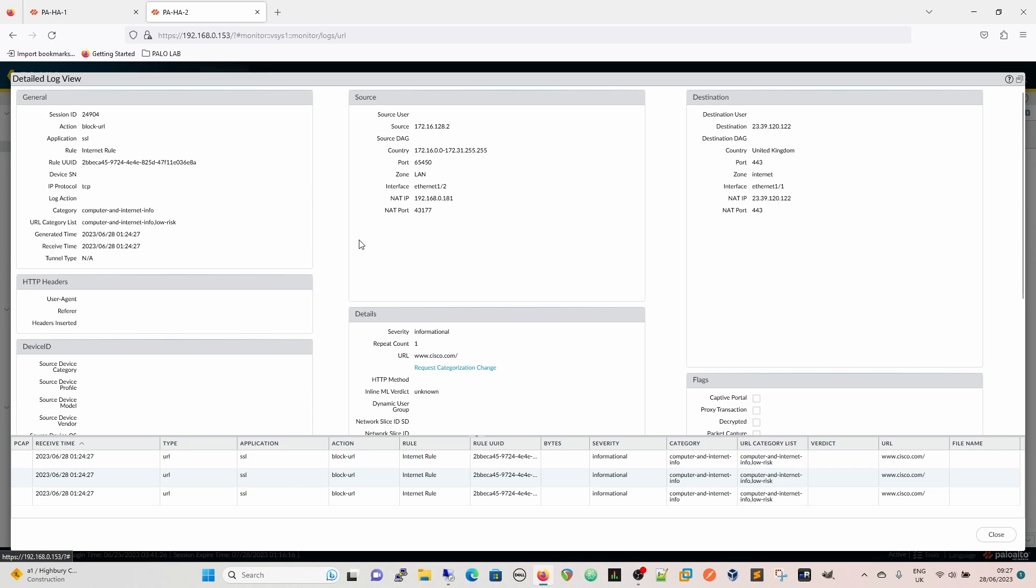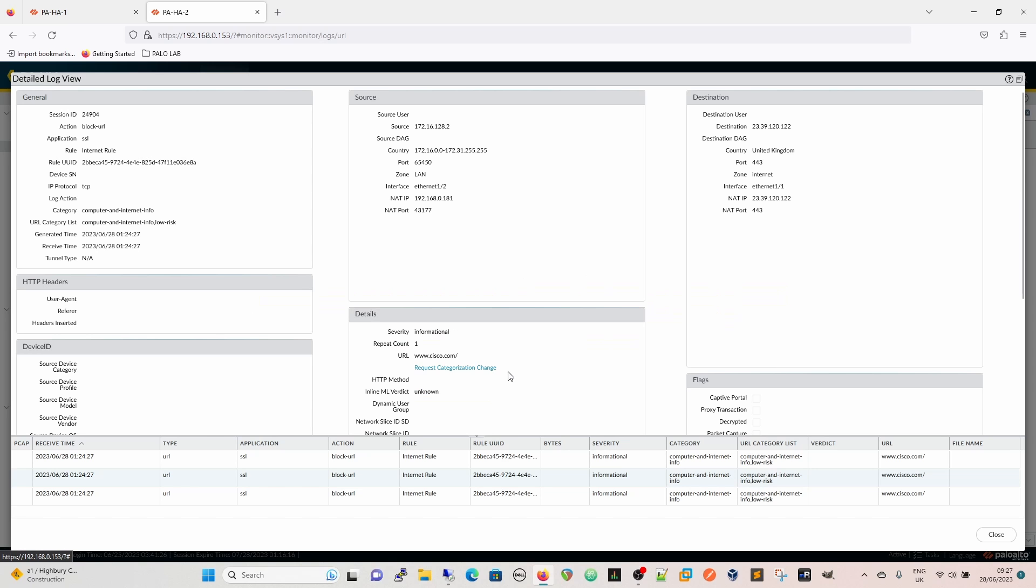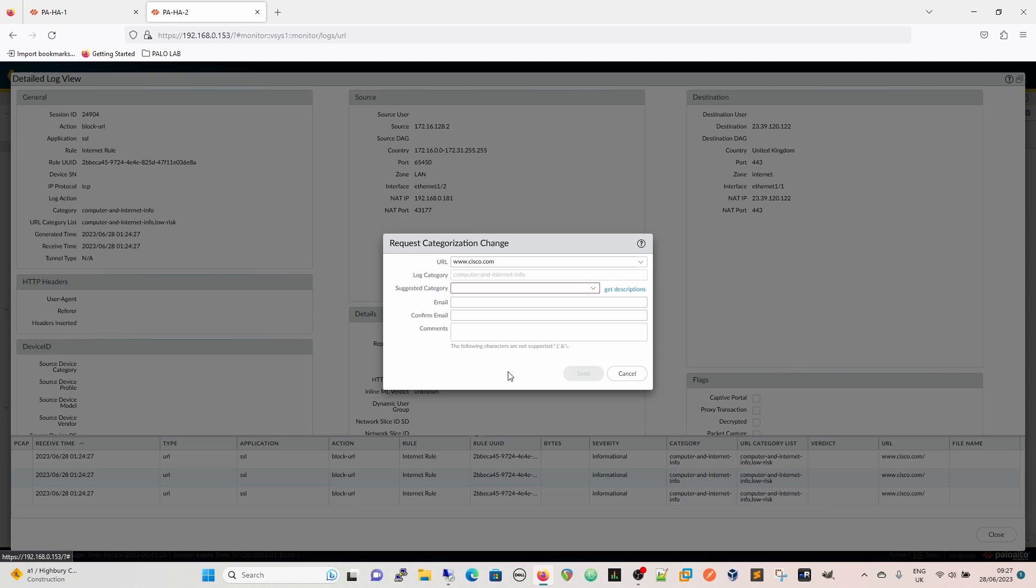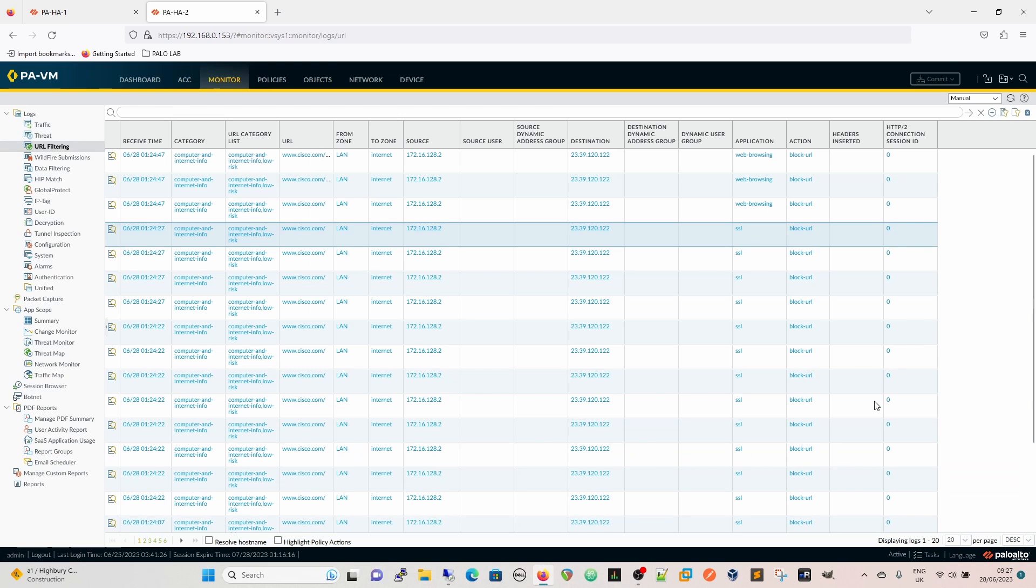Although there is a link here directly from the log where you can go straight to the cloud and you can request a category change for that URL. Usually takes one to two days. I have known it be as quick as 20 minutes.